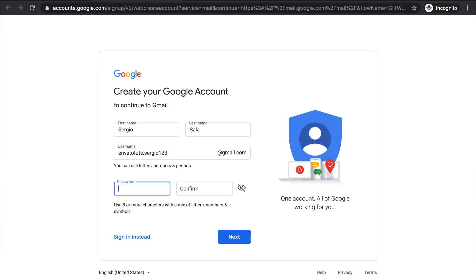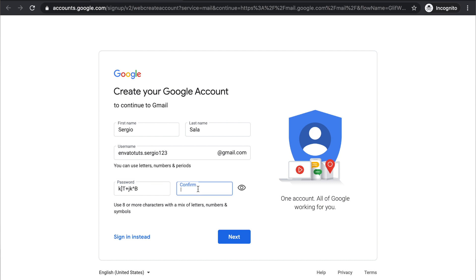For the password, you need to create a strong password by mixing letters, numbers and symbols. I'm going to make my password visible so you can see an example of a strong password.